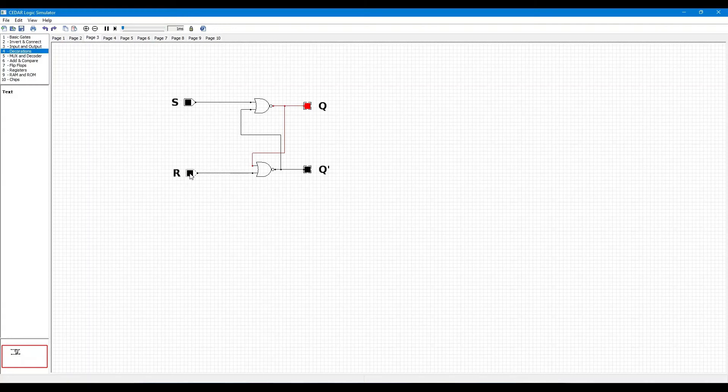If we turn R to 1 and S to 1, then we can see Q equals 0 and Q-bar equals 0. This state is the invalid state because Q is not equal to Q-bar.